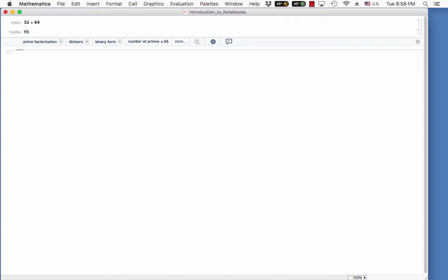This number right here tells you that this is the 25th different command that the kernel, the brain of Mathematica, has run since I started Mathematica.